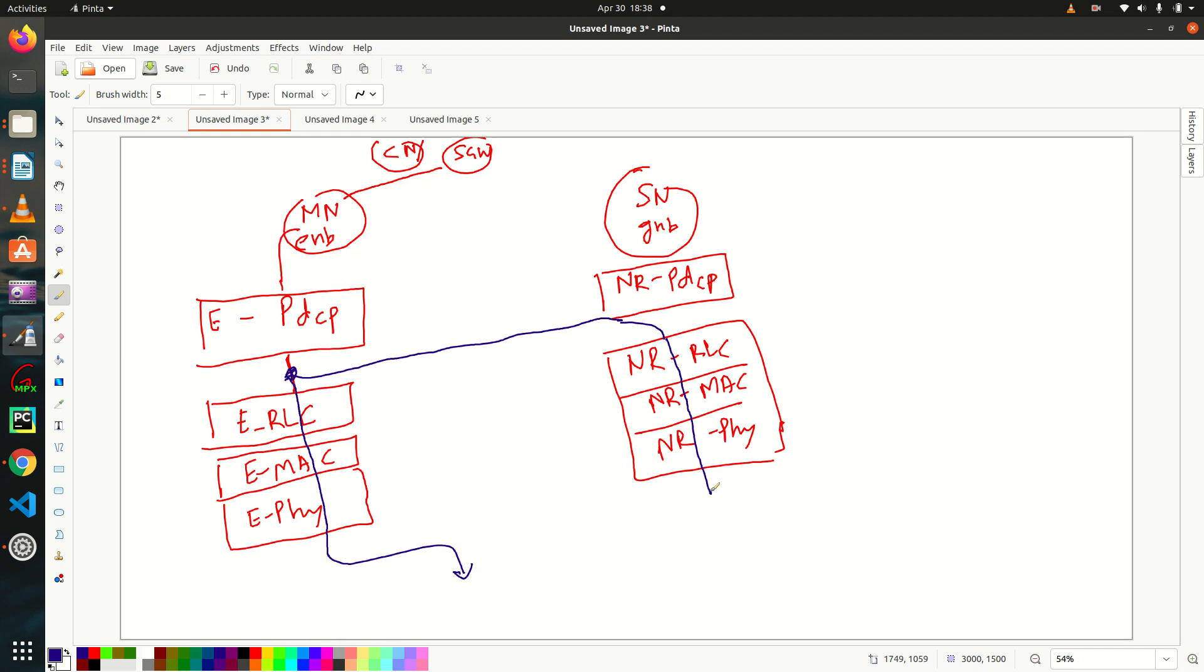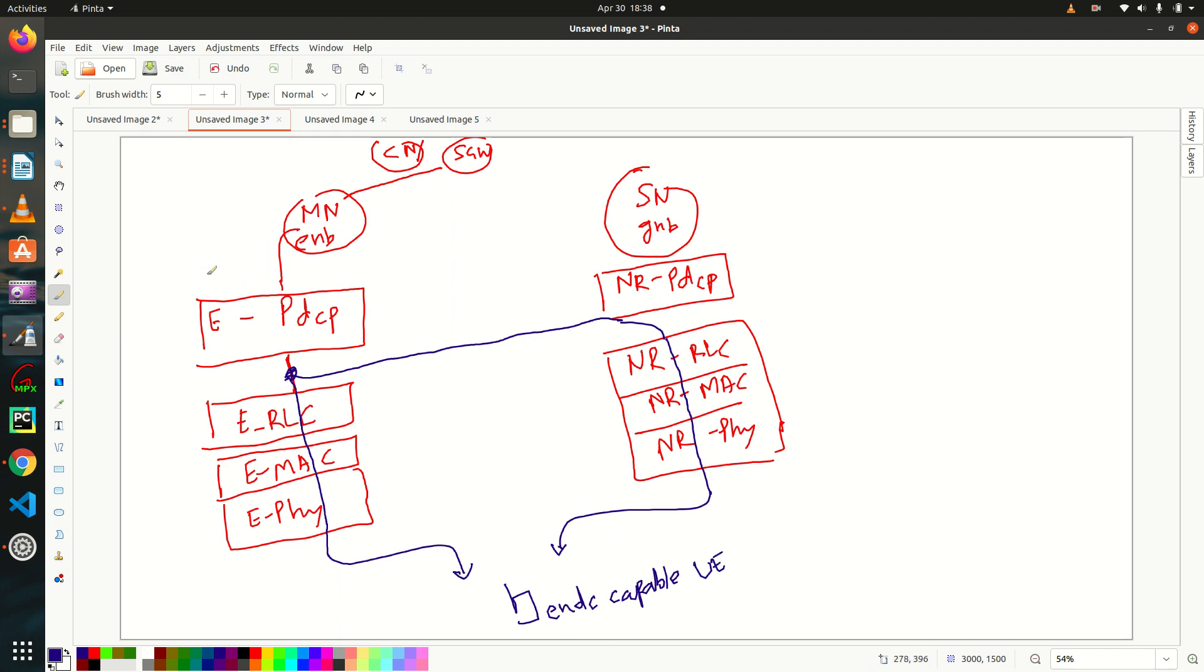Carrier 1, Carrier 2. So ENDC Capable UE will listen both the carriers. So let's say, let me change the color. So let's say packet number one, packet number two, packet number three, packet number four are going towards this UE, right?